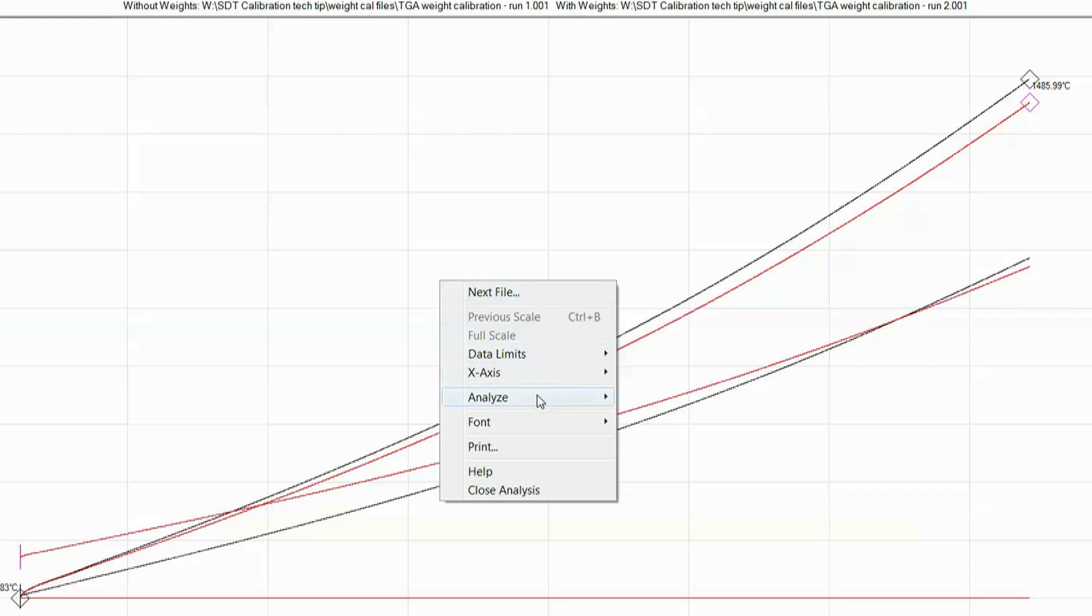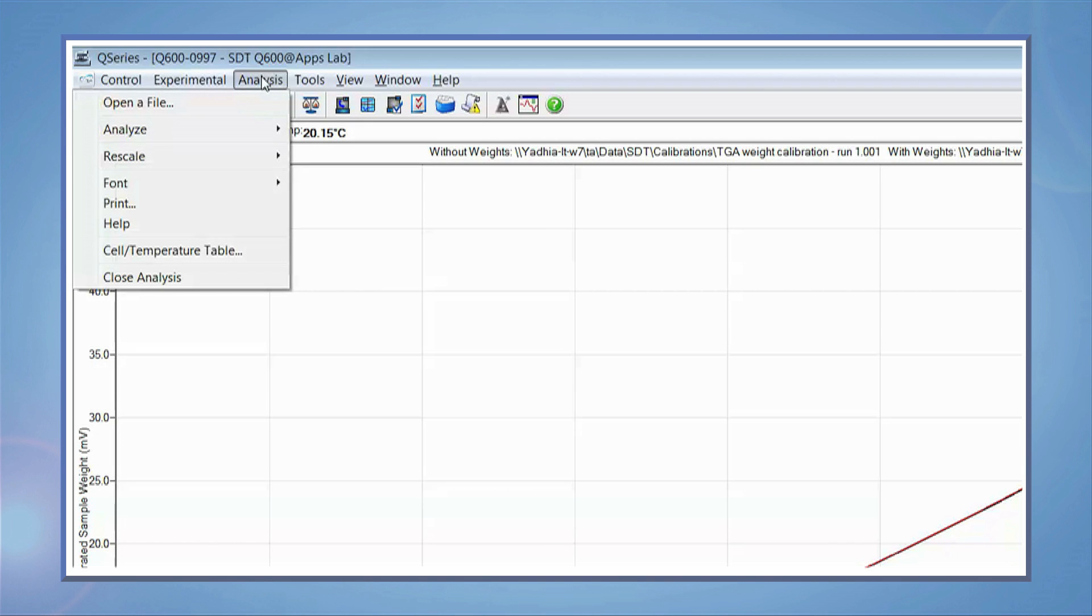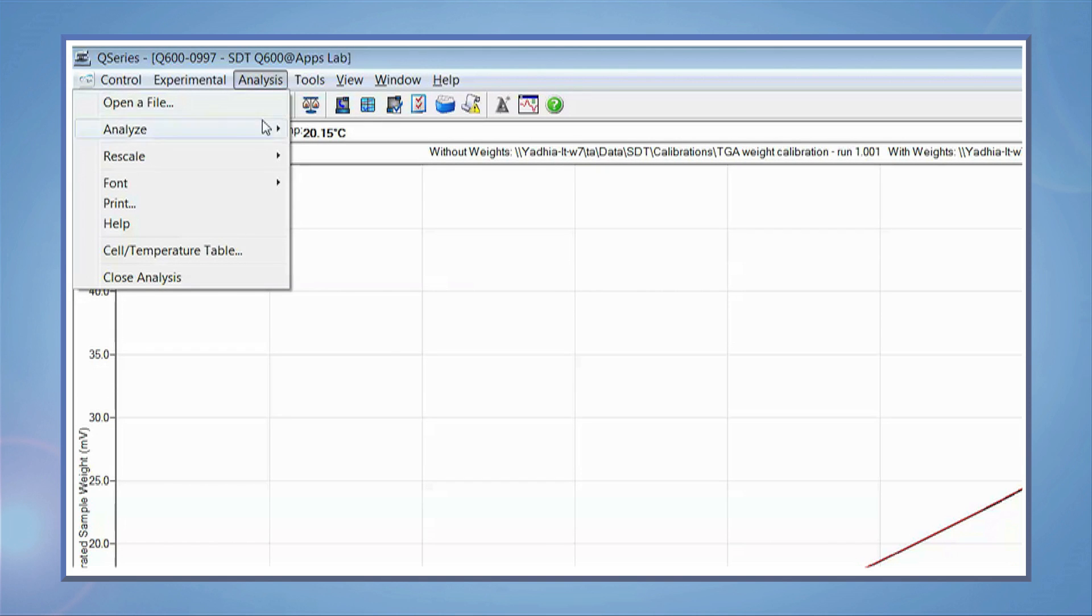Right click on the screen again and select analyze, accept results. Close the analysis to return back to the experiment window.